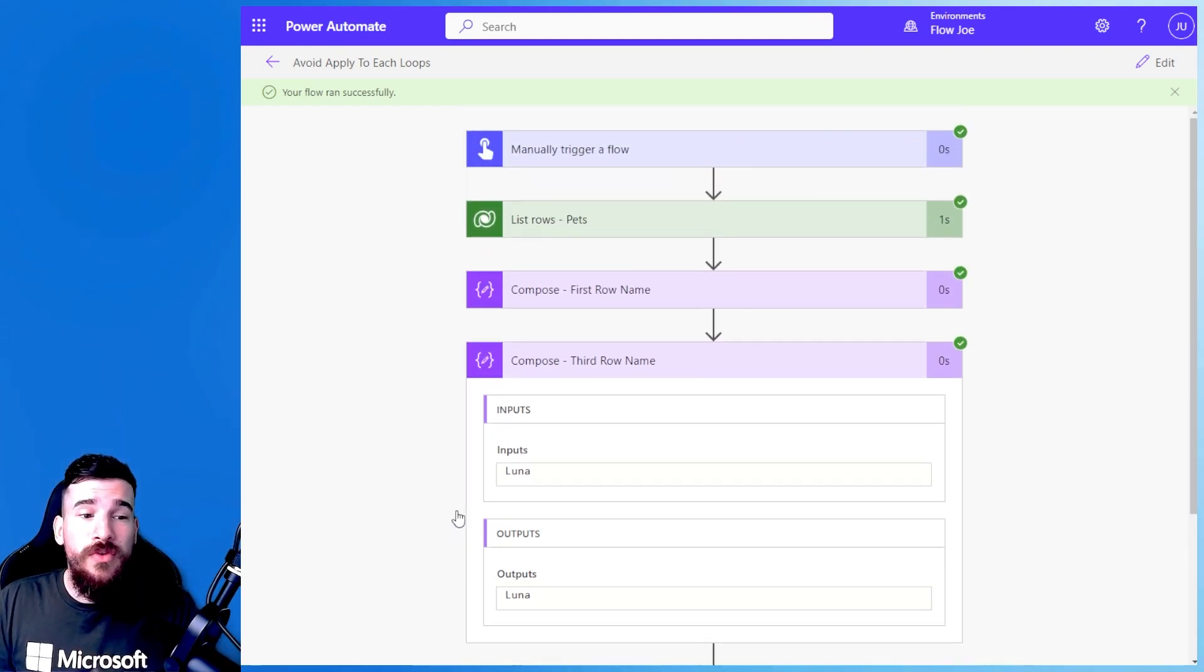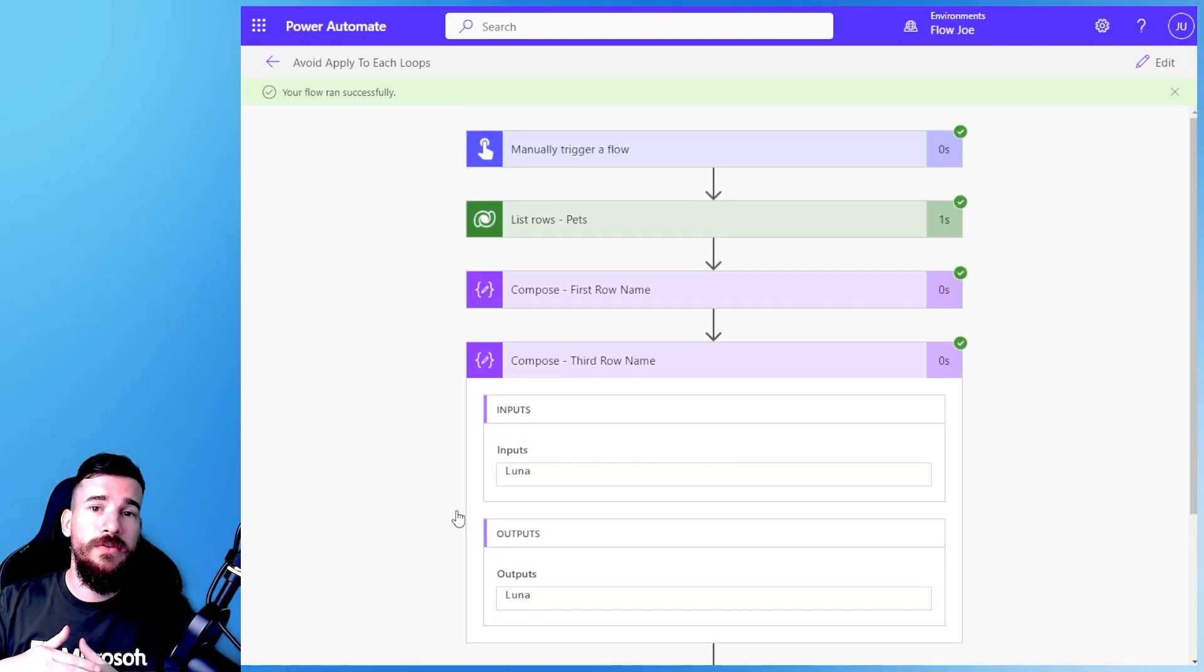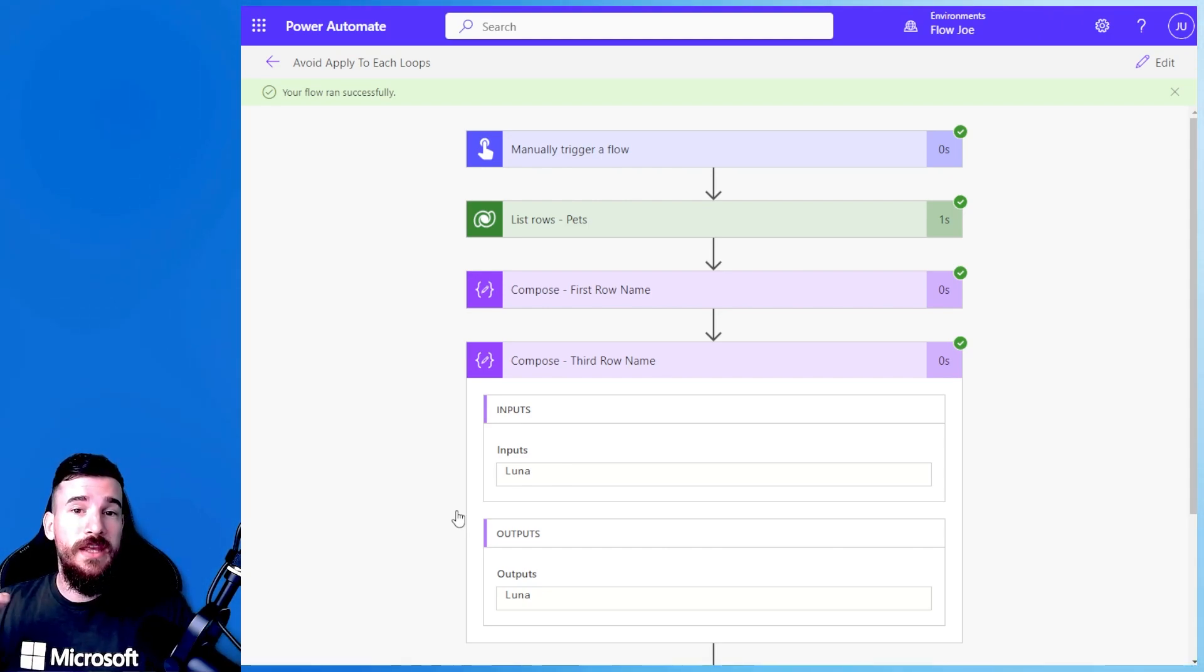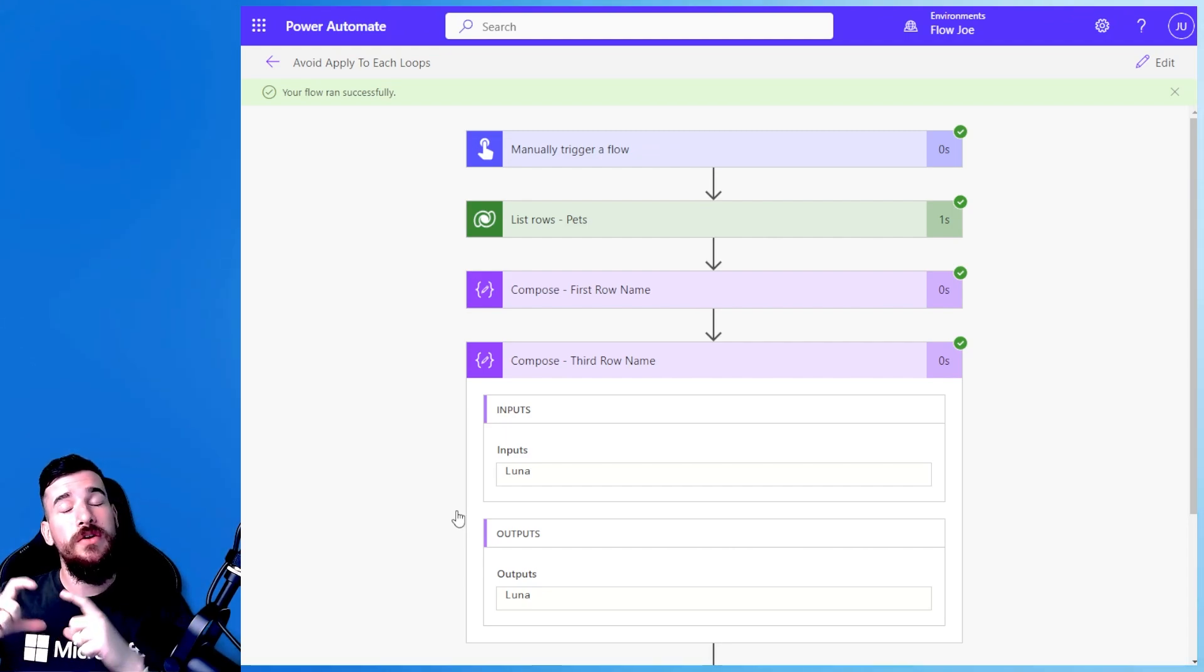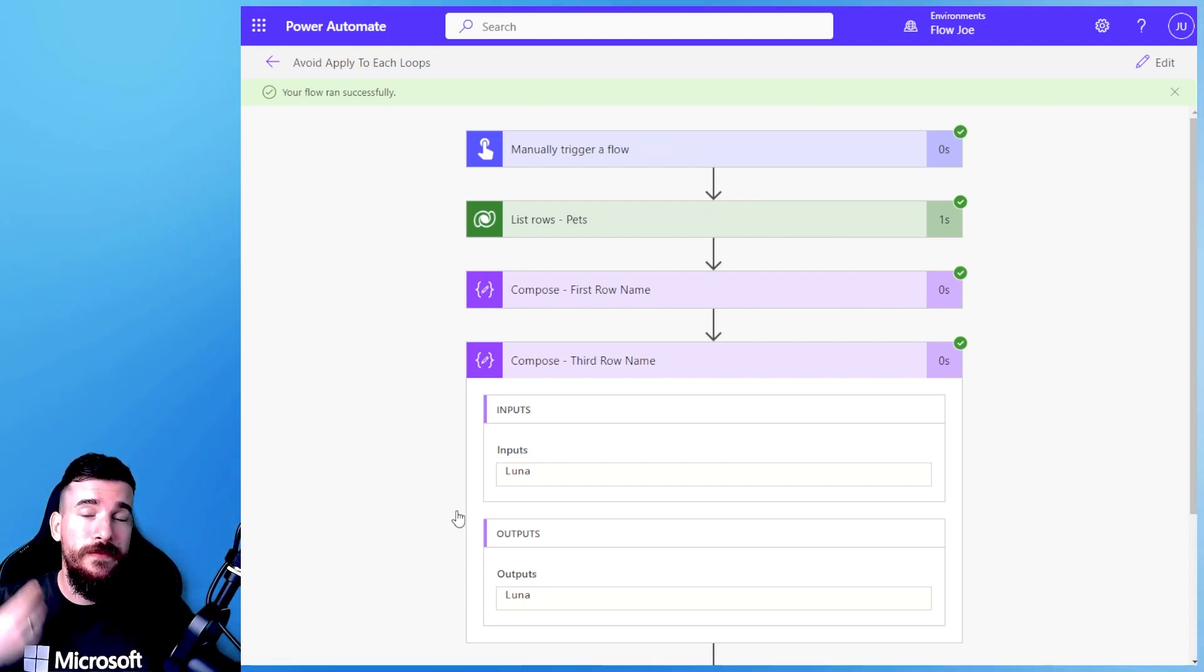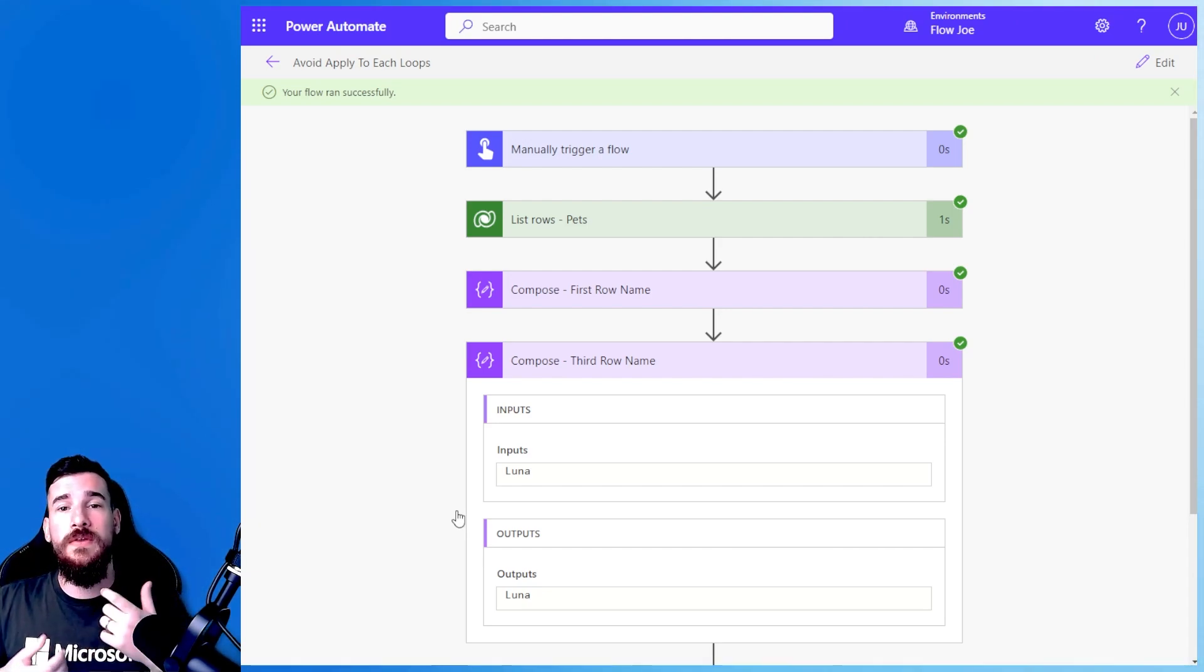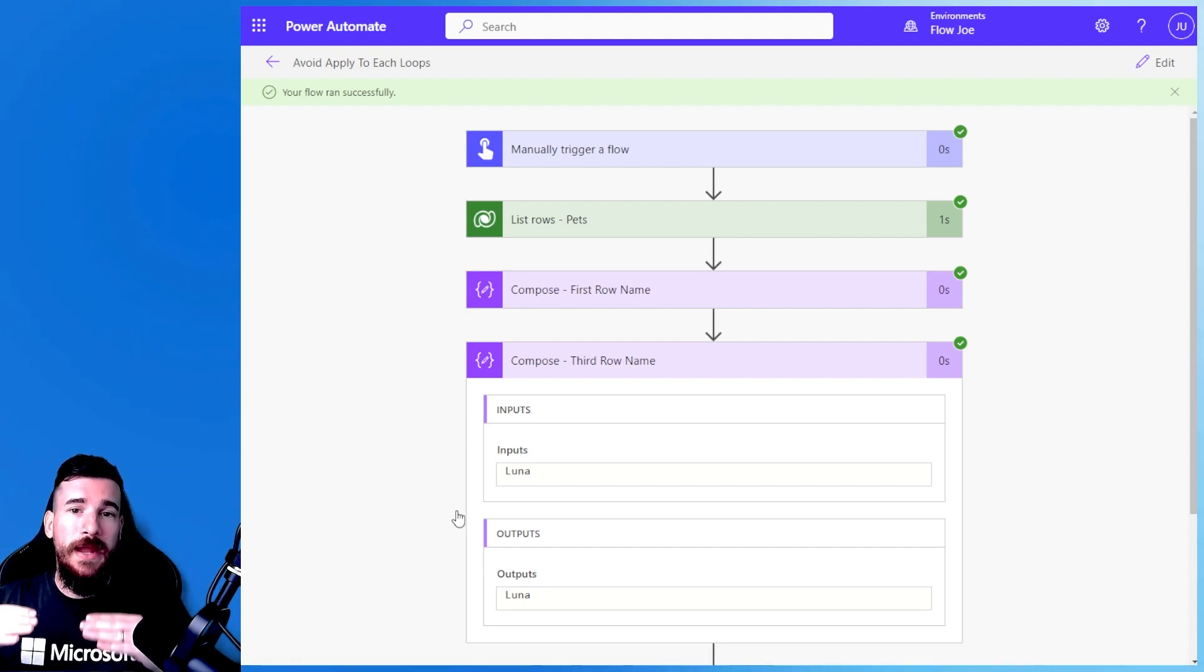Now this is really useful if, let's say, you've got a list of records that's coming back and you only want to target a specific one that isn't the first, well then you can use the square brackets. But if you want to target the first, then you simply might as well use the first function, because it will always bring back the first row.